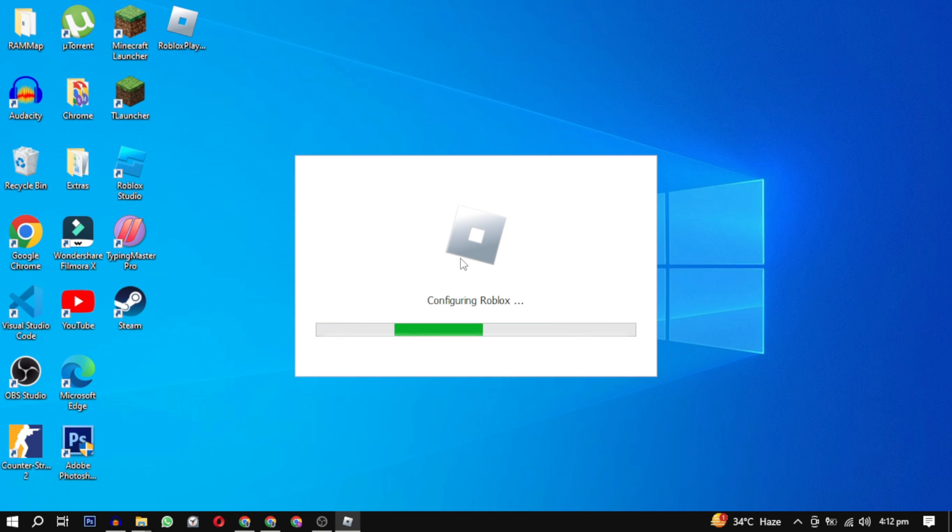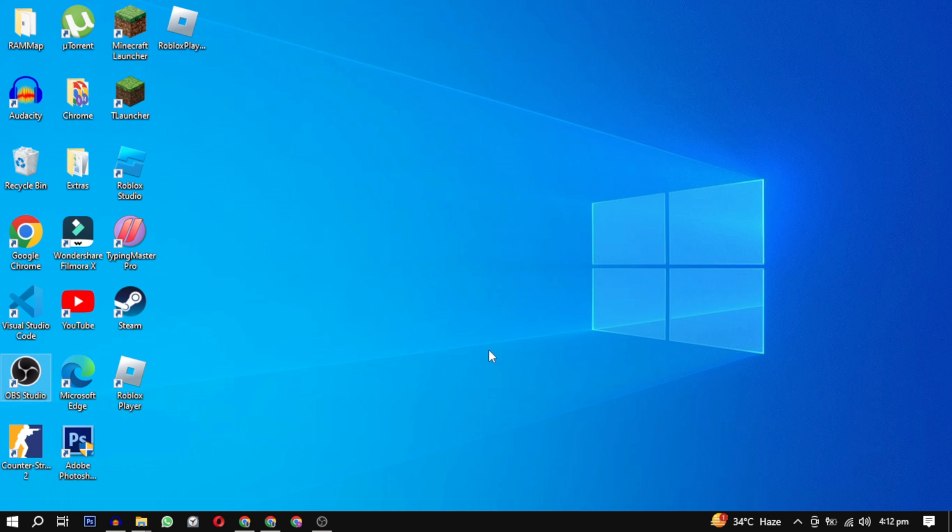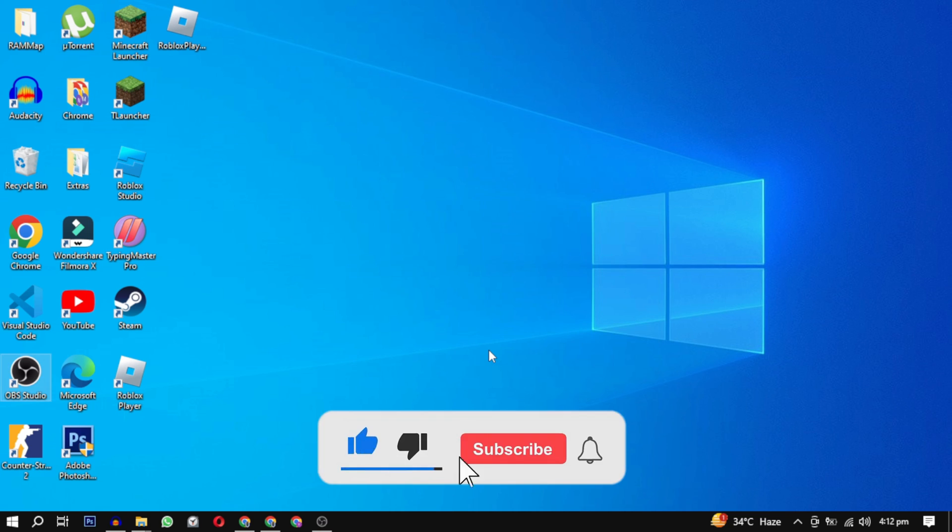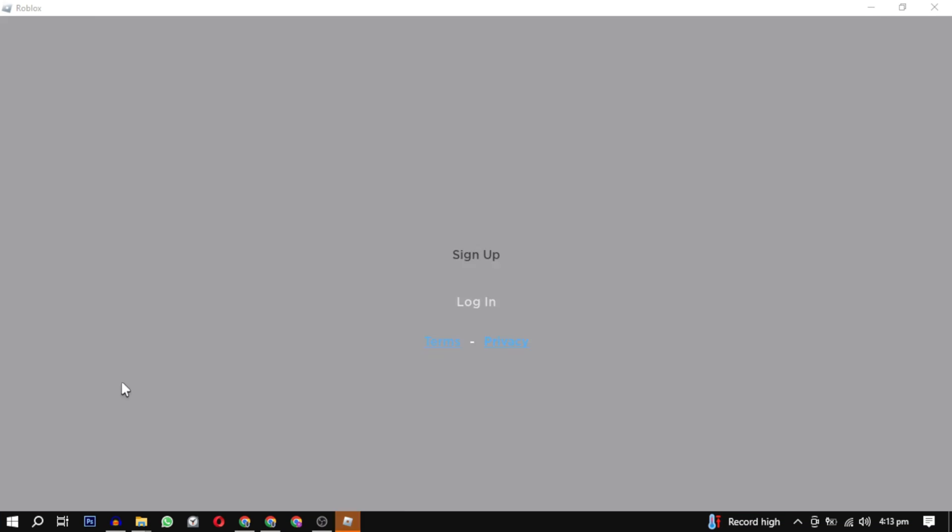I hope this video helped you solve this problem. If it did, please give this video a like, and if you want to support this channel, hit the subscribe button. That's it for this video. I will see you in the next video. Until then, take care and have a nice day.